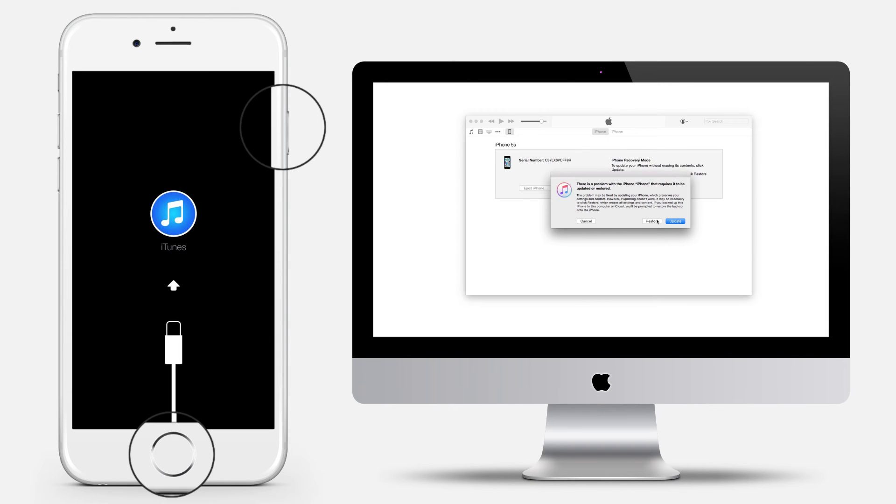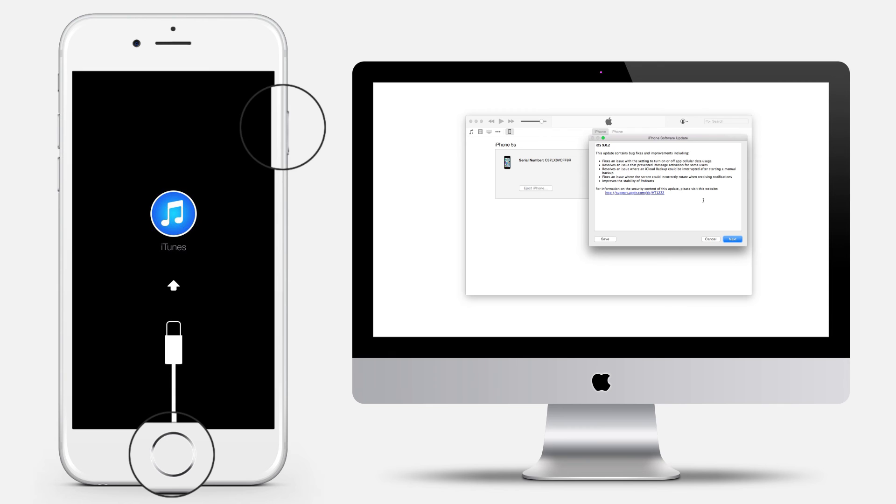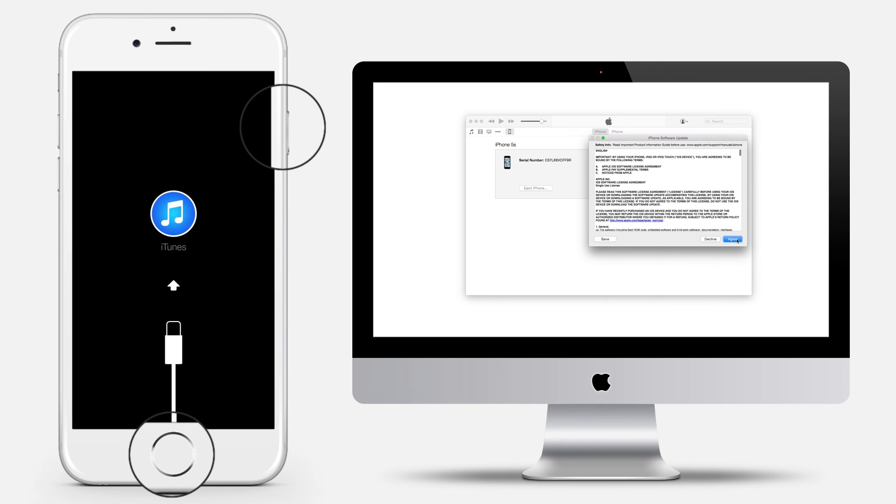When you see the option to restore or update, choose restore. iTunes will download software for your device. If it takes more than 15 minutes, your device will exit recovery mode and you will need to repeat steps two and three.